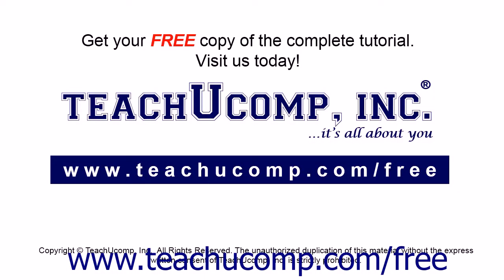Get your free copy of the complete tutorial at www.teachucomp.com/free.